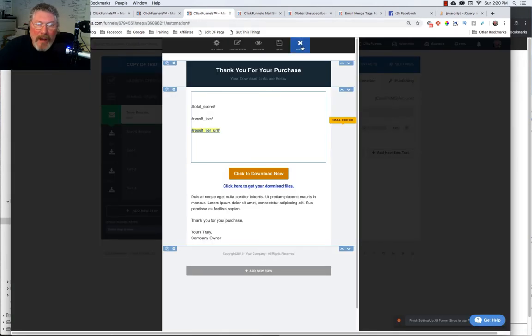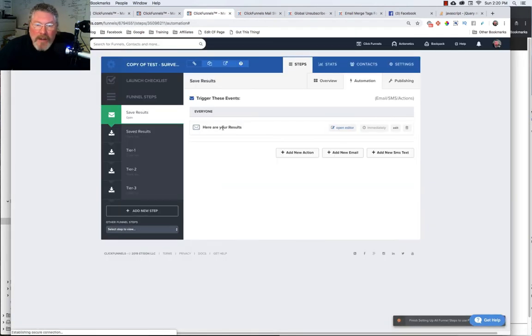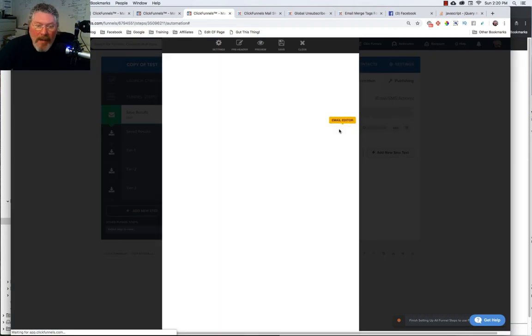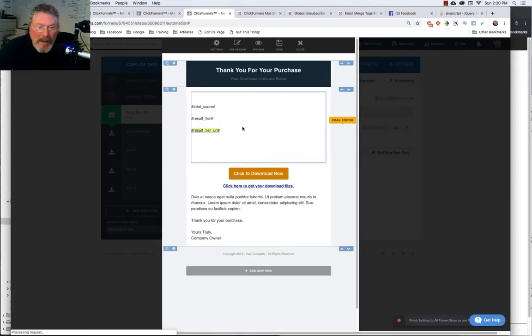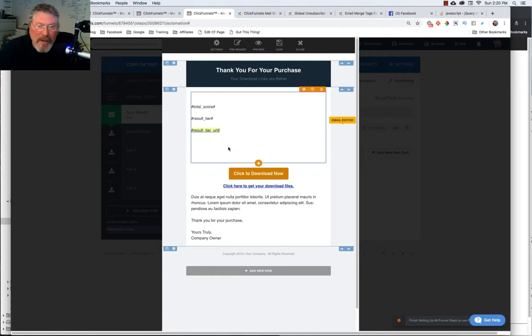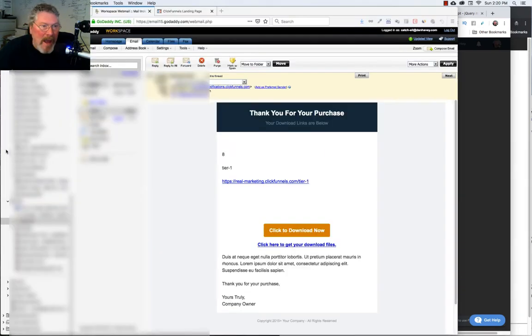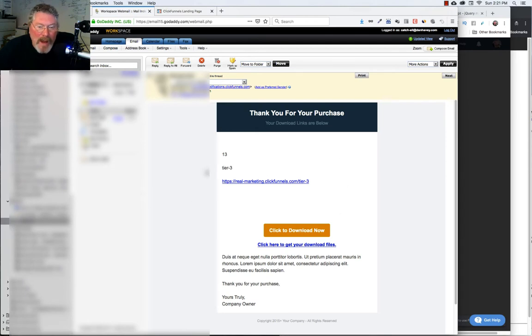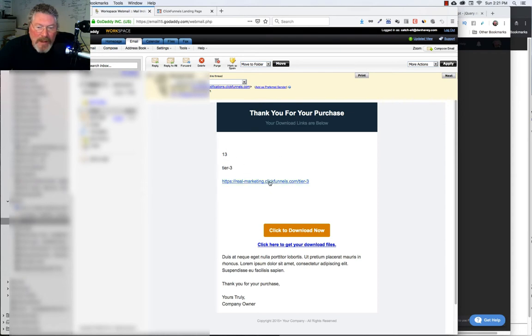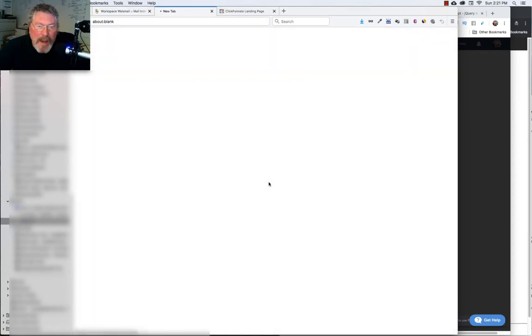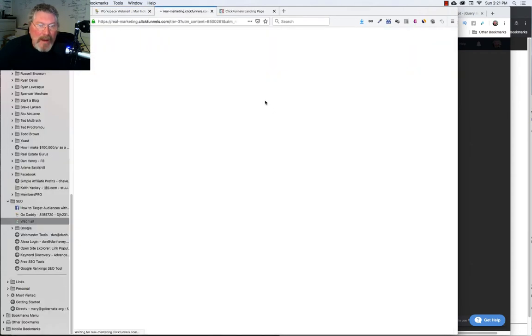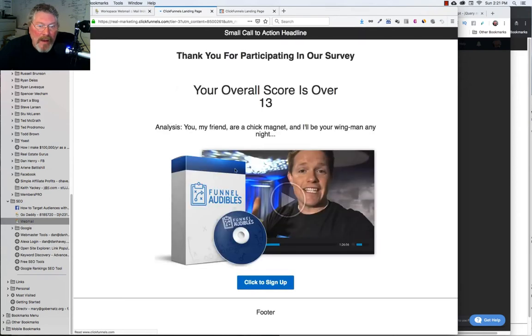Under our automations, we're going to set up an email. In the email, we'll put in our merge tags so this information will populate into the email. The email will have that information populated into it. Of course, you put in your verbiage however you want to explain what this means. There will also be a clickable link that takes them back to the page where, again,